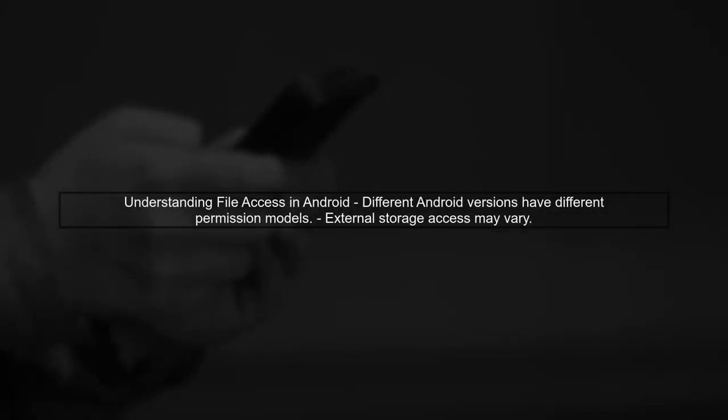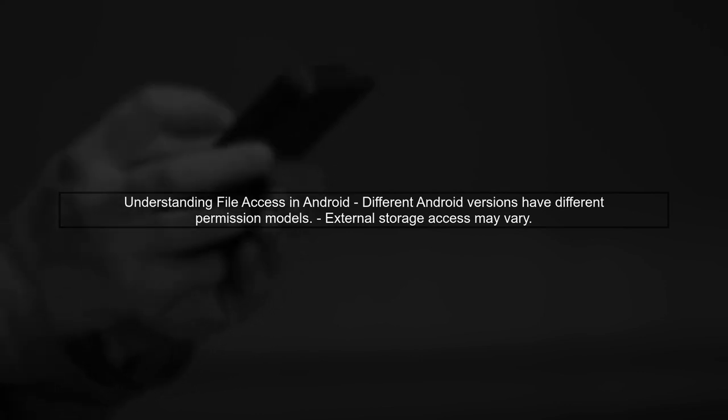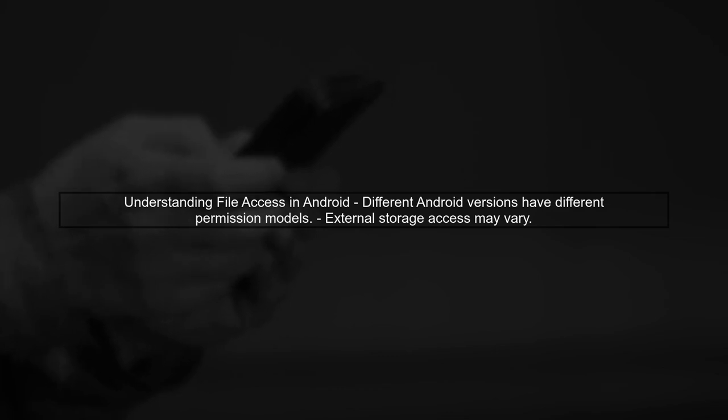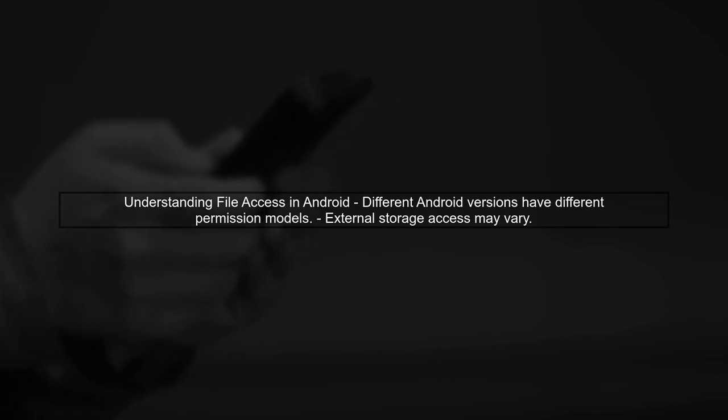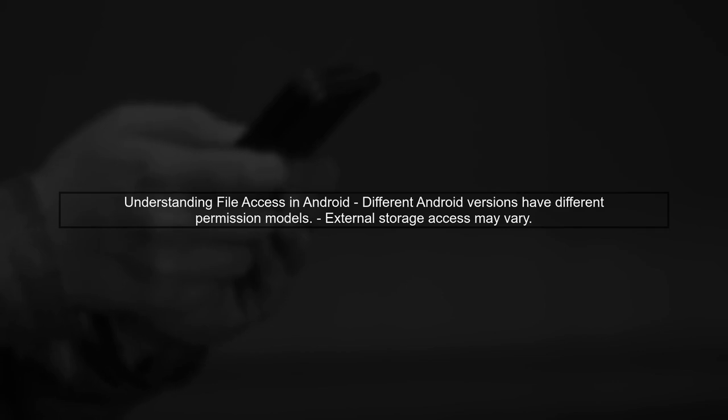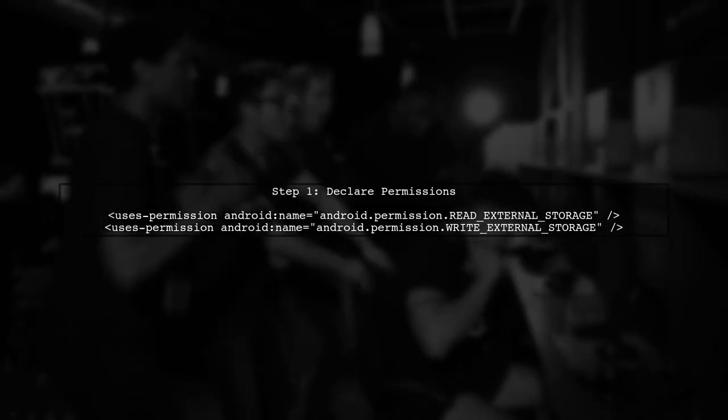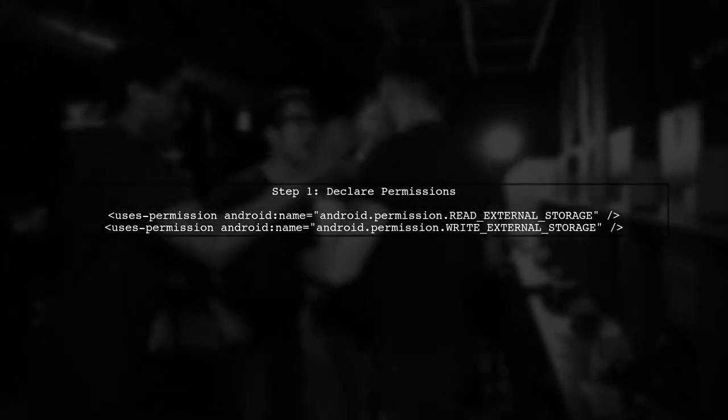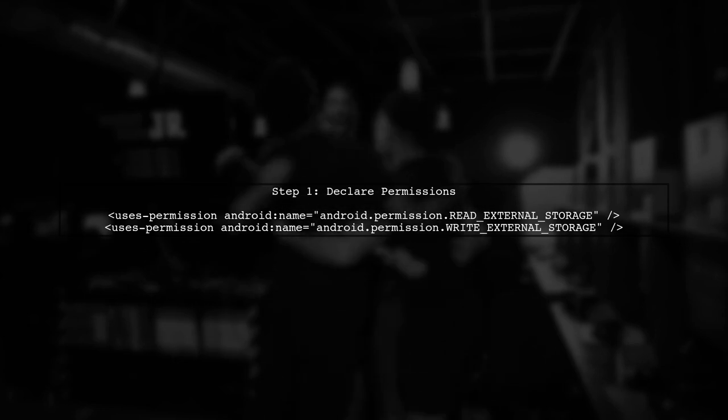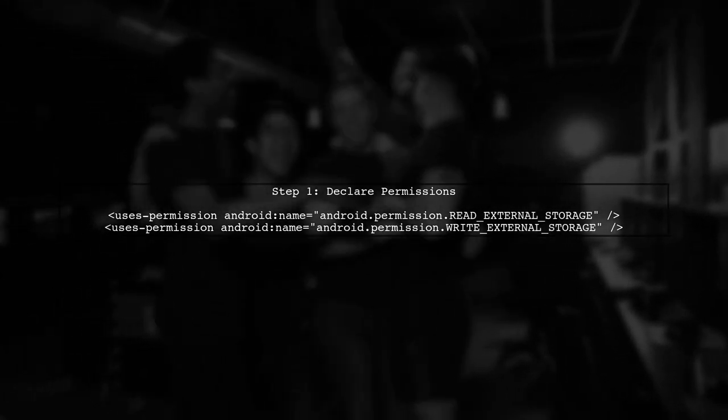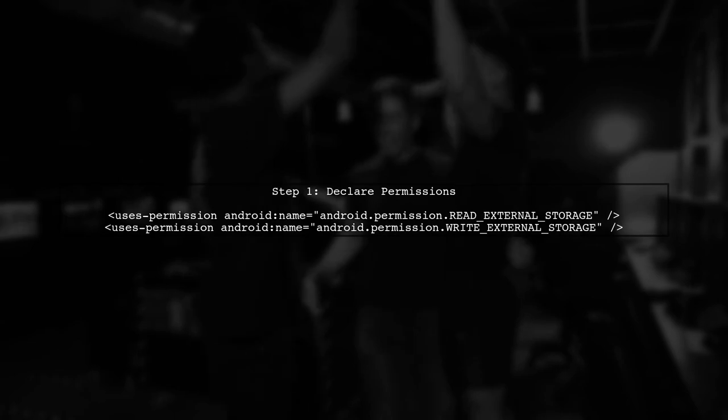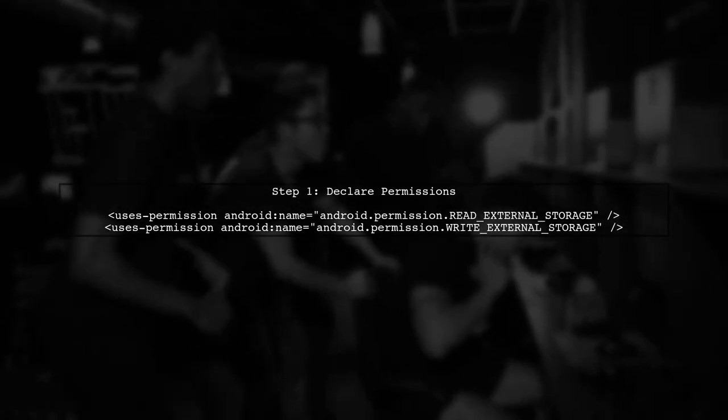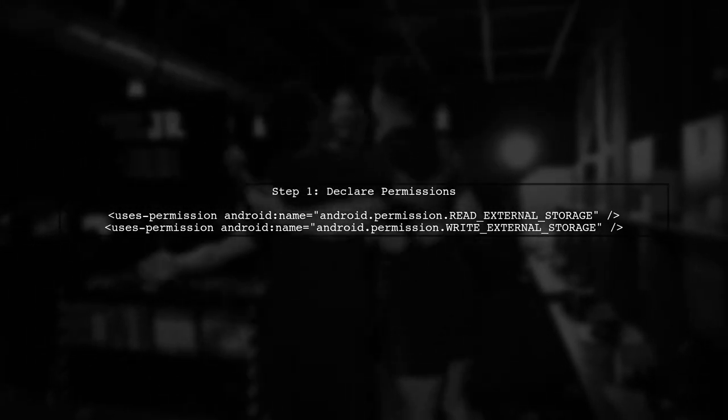Let's address the issue with the ACTION_GET_CONTENT intent not showing files from external storage. First, it's important to understand that different Android versions handle file access permissions differently. In your case, the Samsung Galaxy 4 device is running Android 5.0.1, which has stricter permissions for accessing external storage. To resolve this, you need to ensure that your app has the necessary permissions declared in the AndroidManifest.xml file.